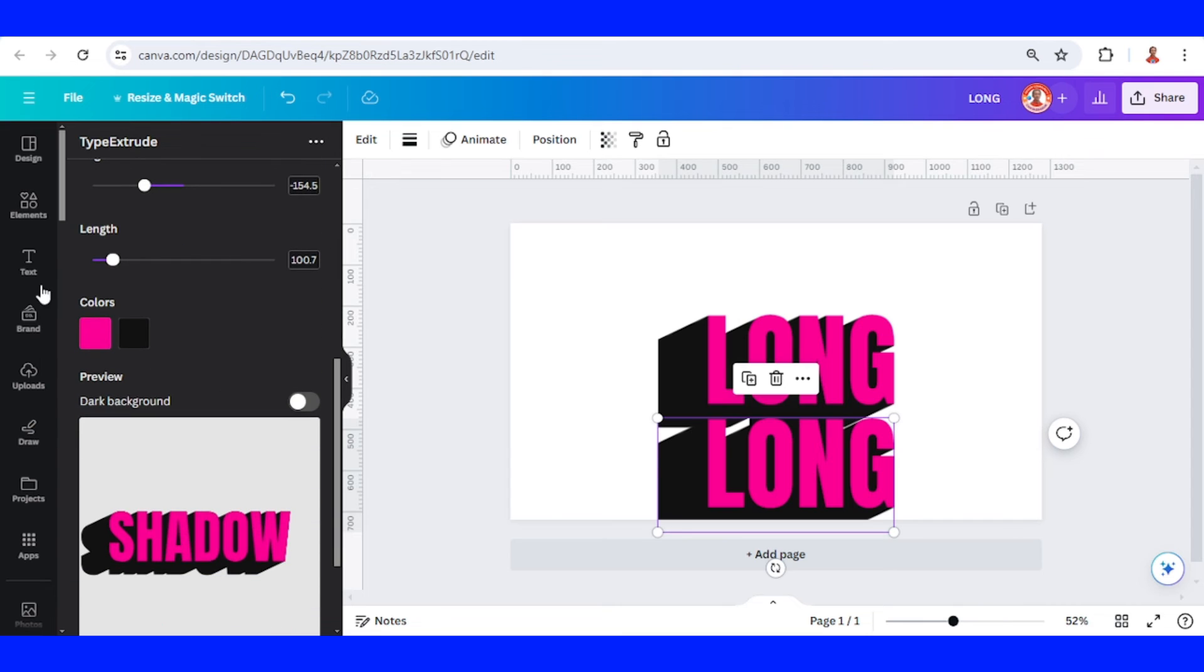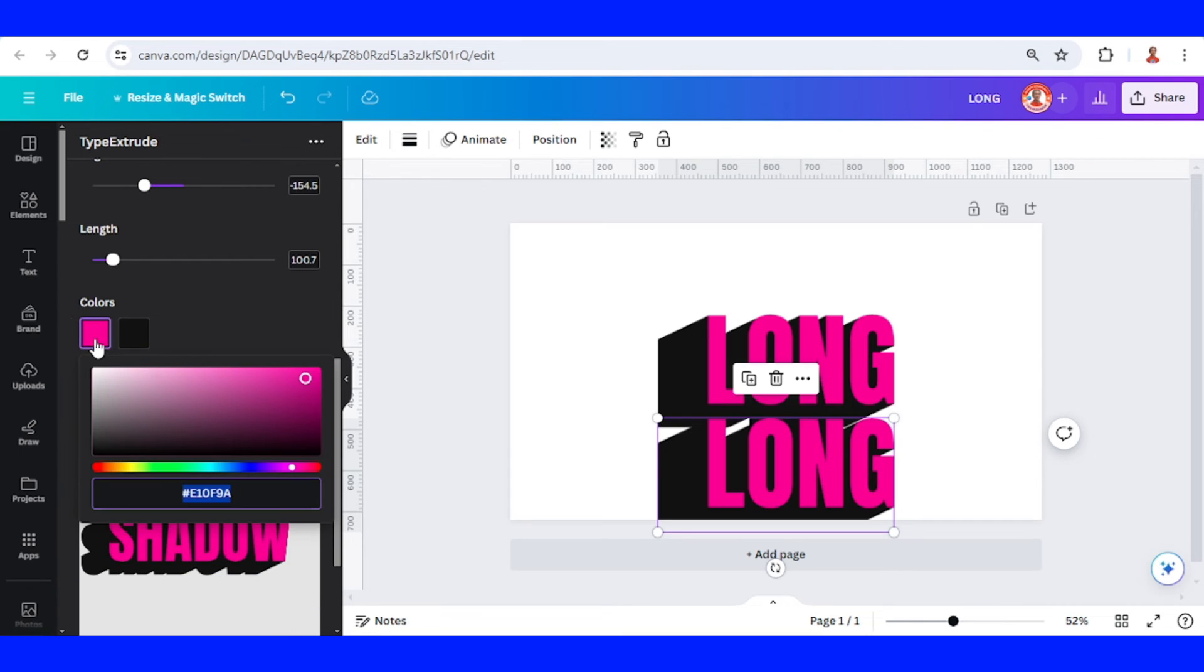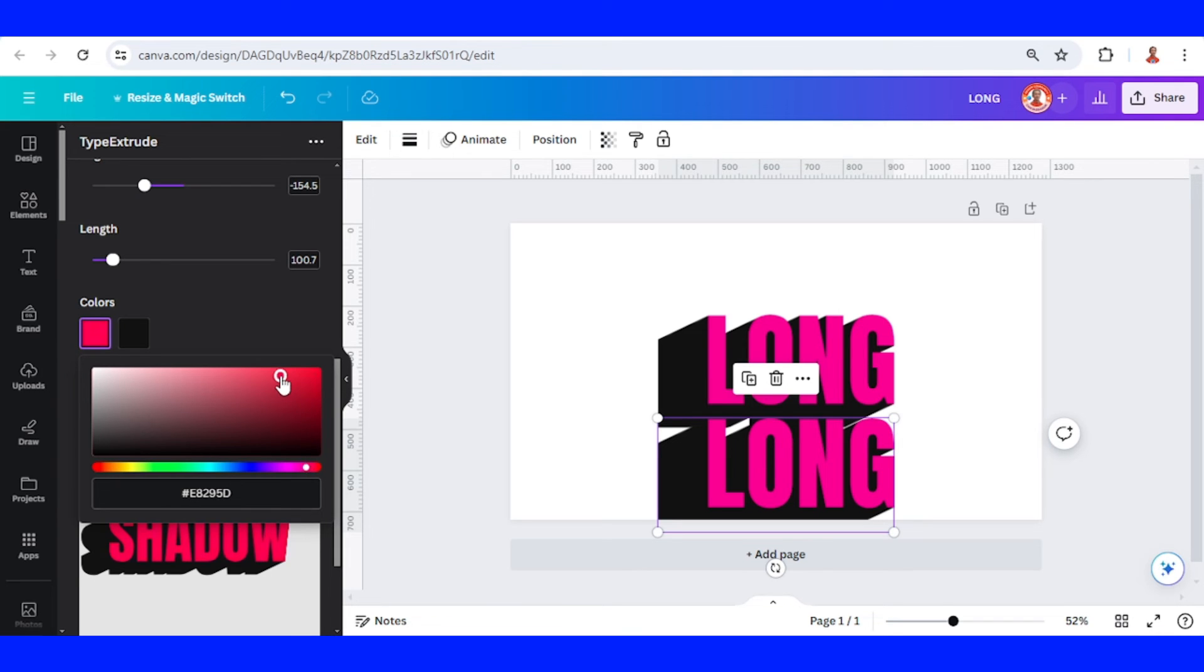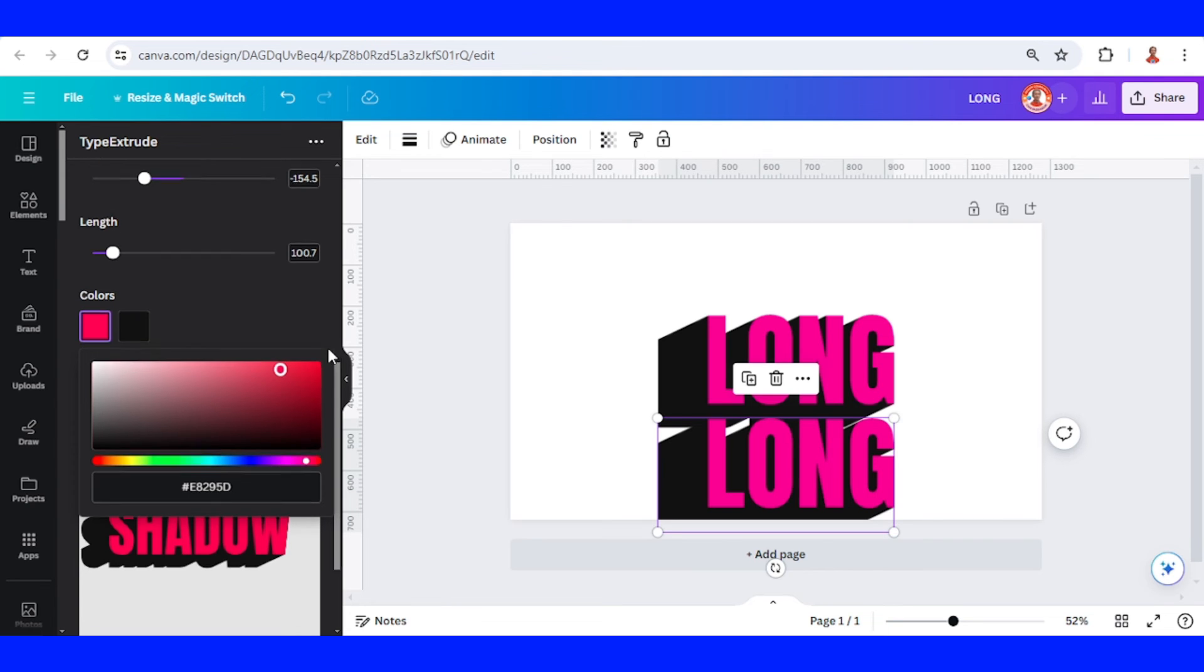I will change the color and you can also change the color of the shadow.